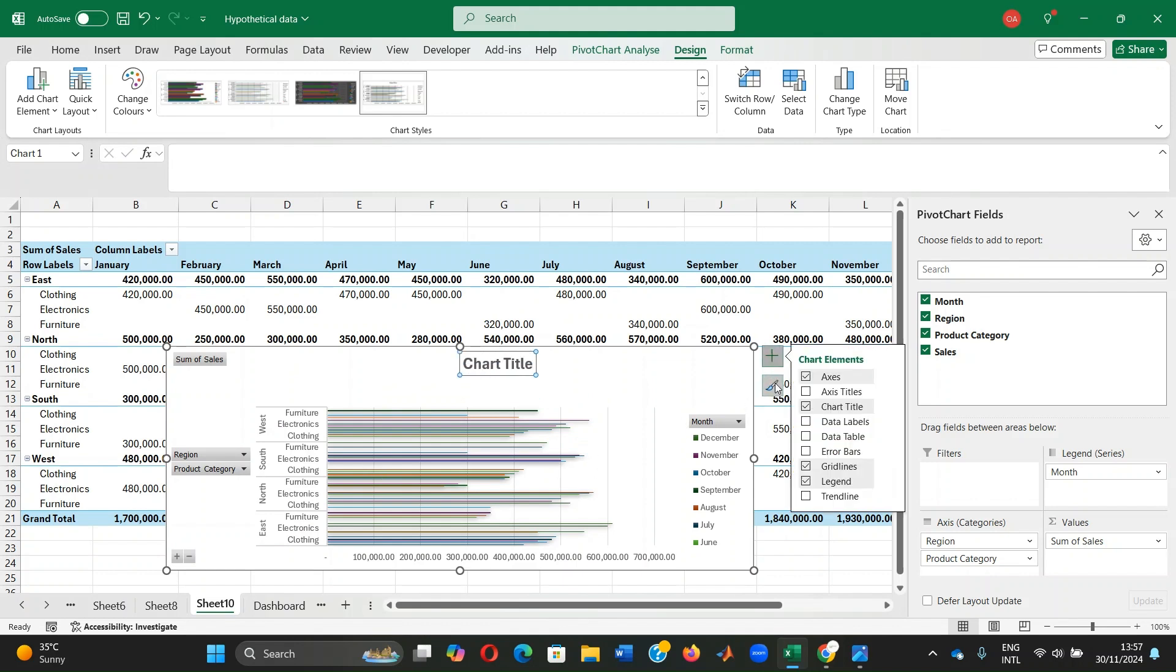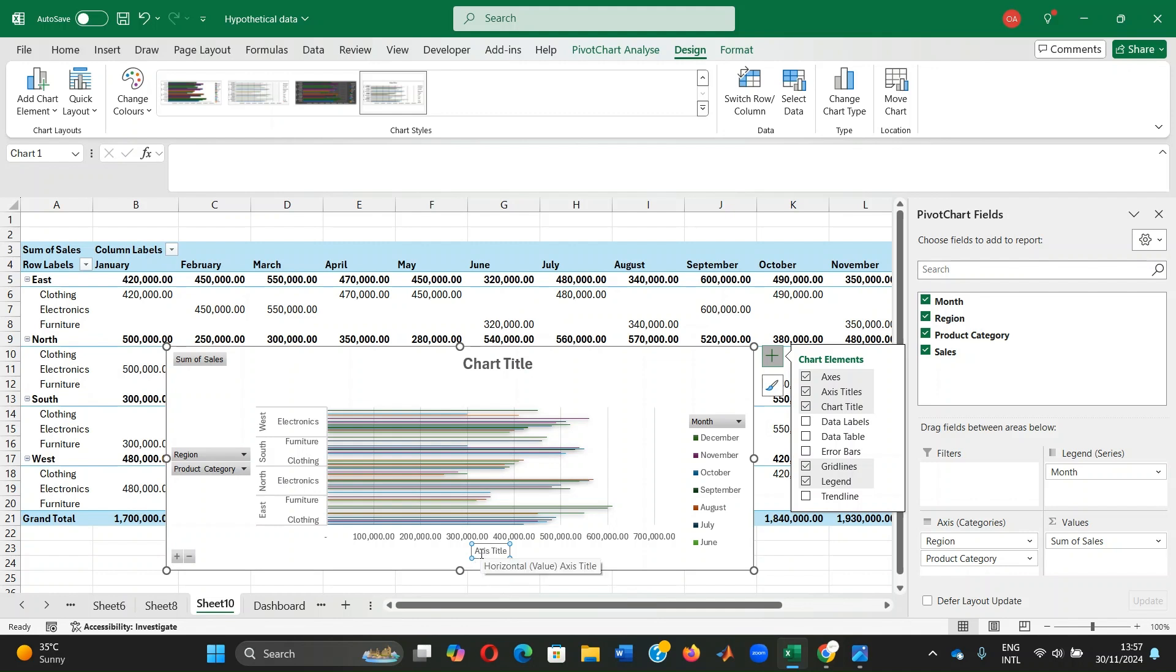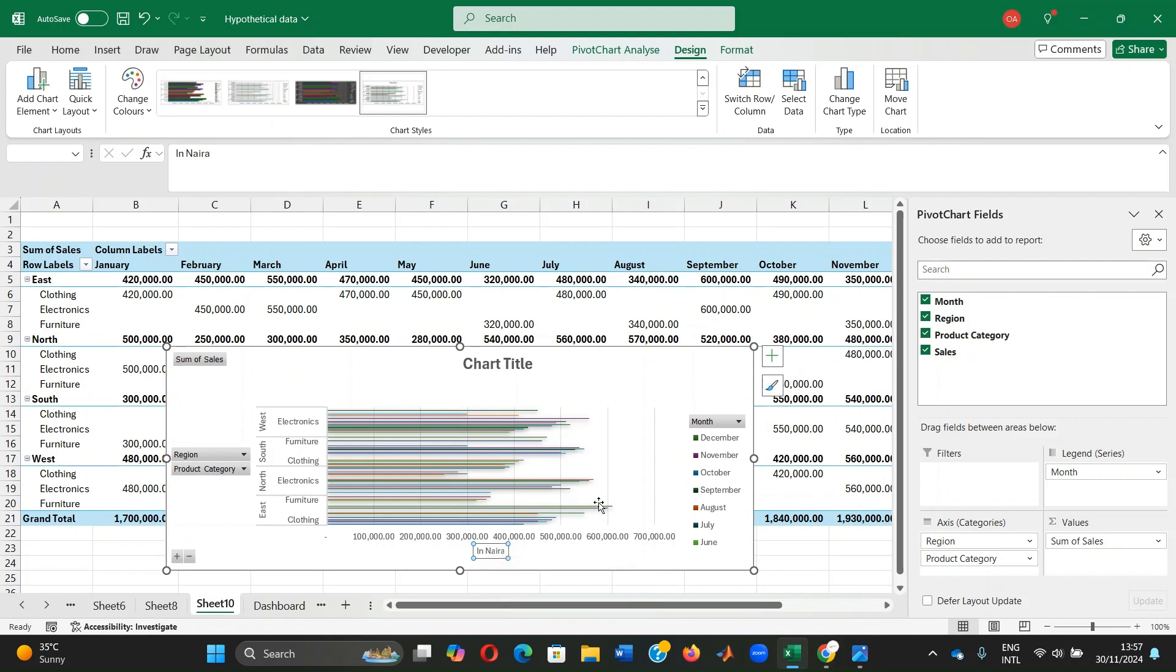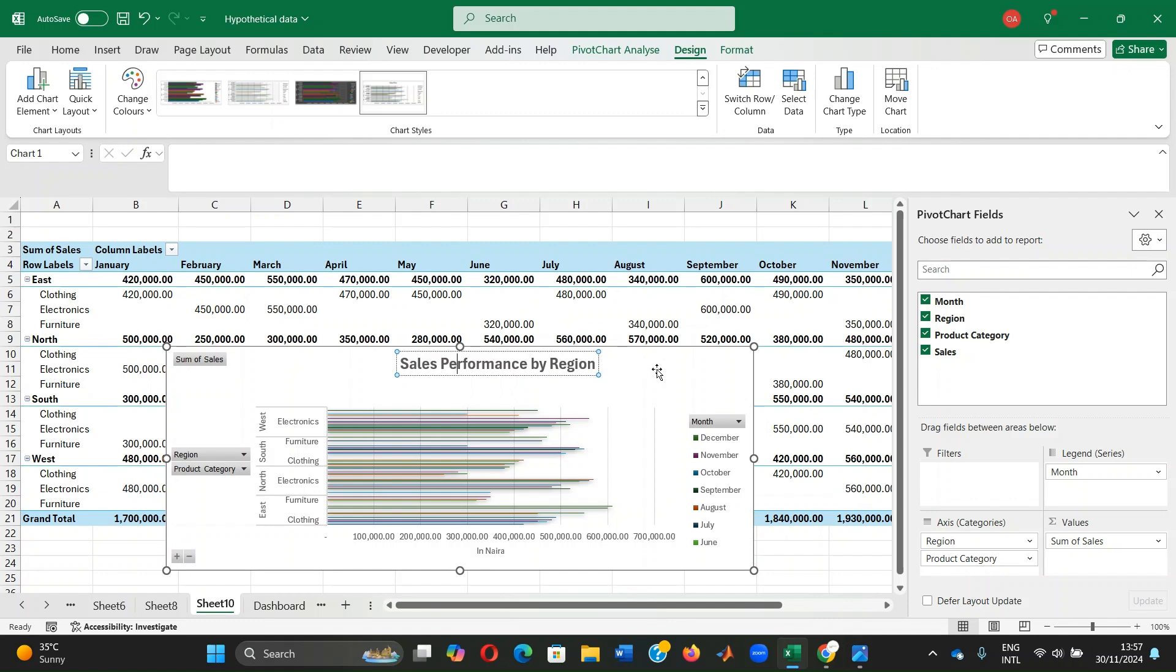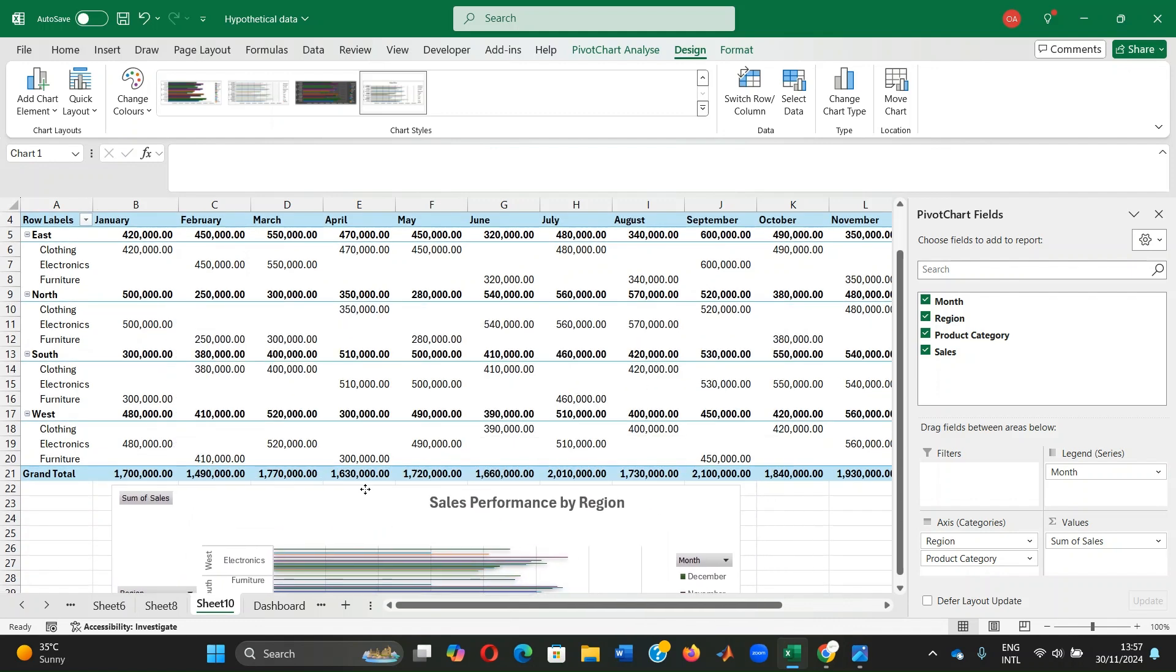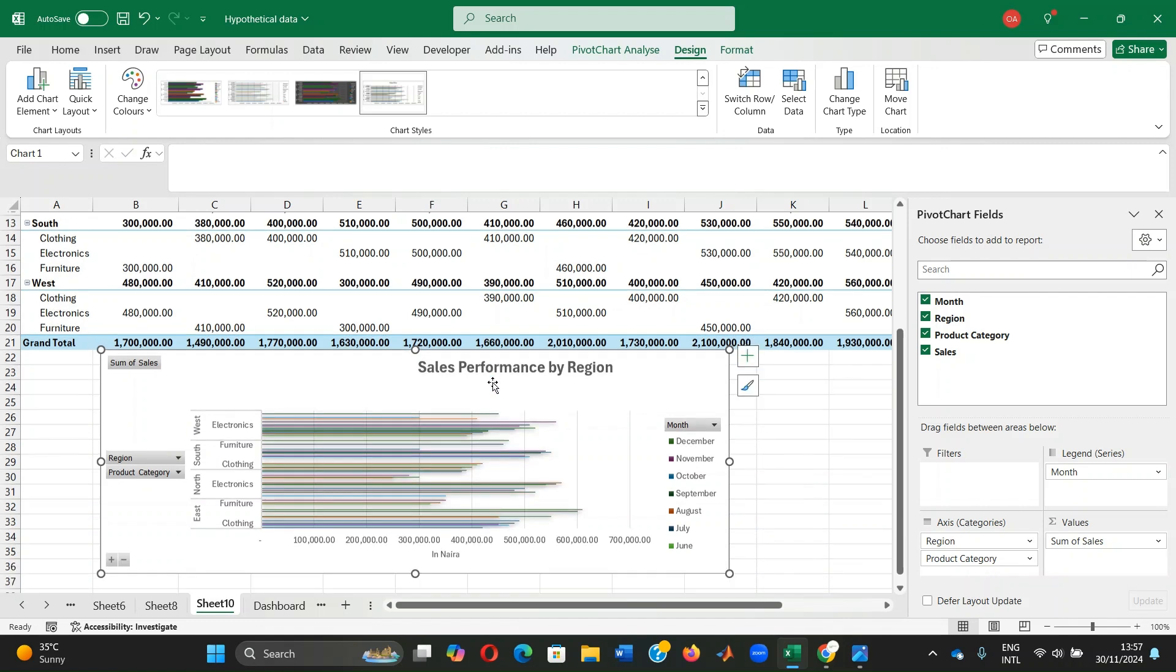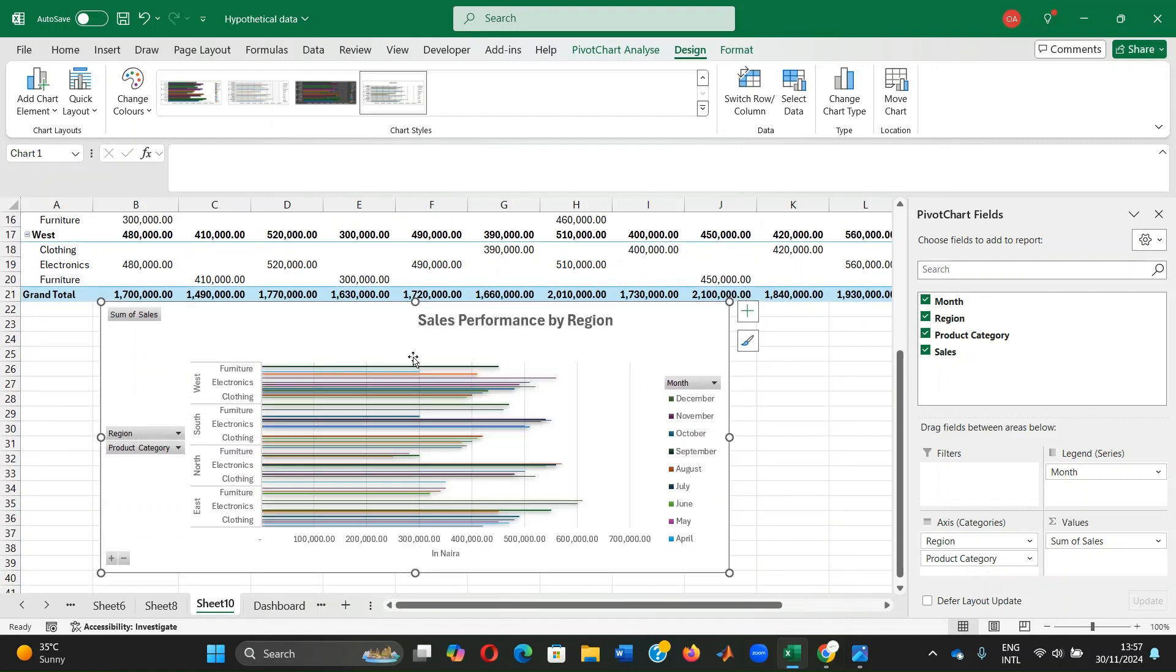We can decide to add data labels, I mean axis labels in this case. I think this is already self-explanatory. So here we just see in Naira. So our data is in Naira. We can decide to give it a different title, sales performance by region. So there you go. This is our bar chart highlighting sales performance by region in line with the table above.